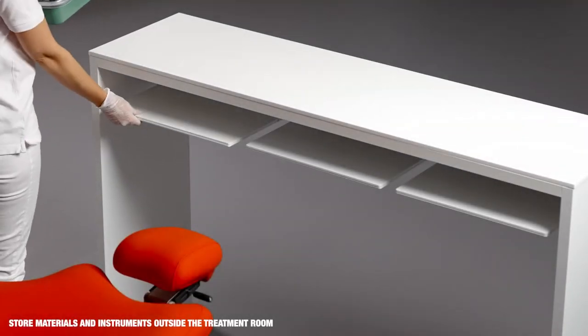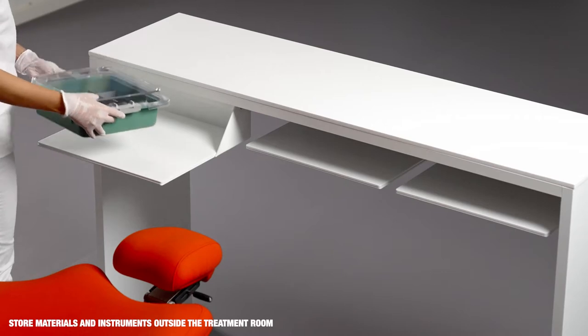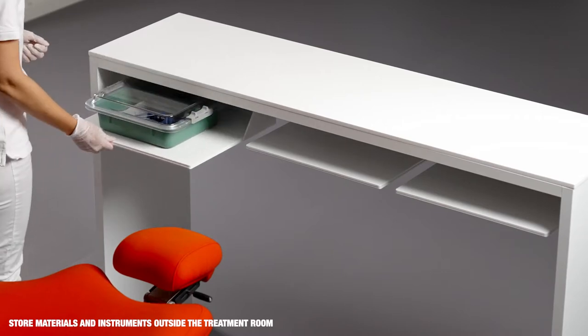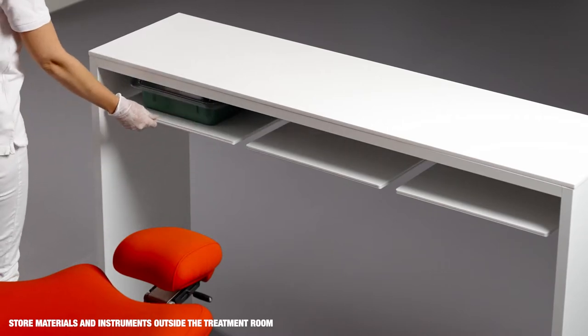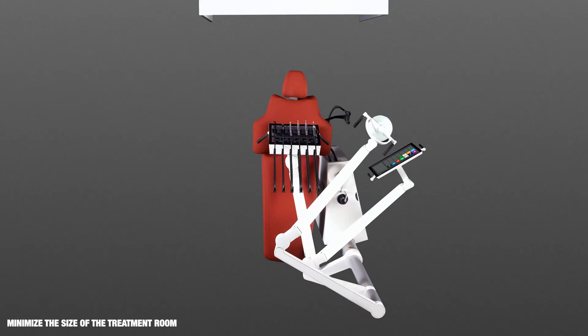To maximize productivity, materials and instruments should be stored outside the treatment room. Ideally, a dentist should have access to two or more treatment rooms. While treating a patient in one room, the other room can be cleaned and disinfected.